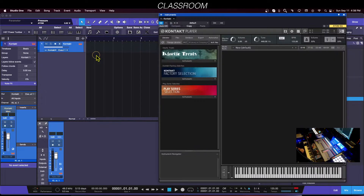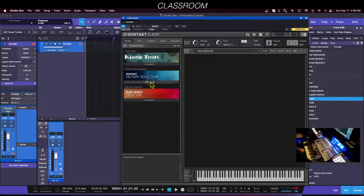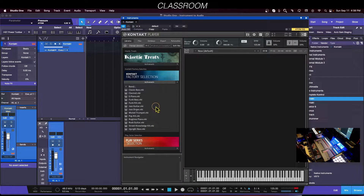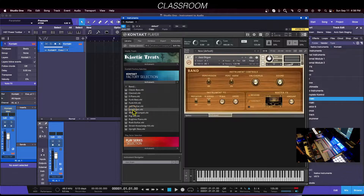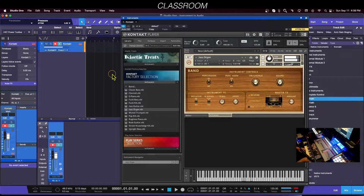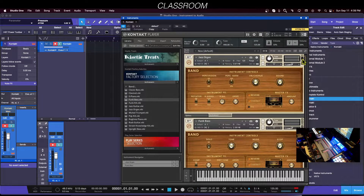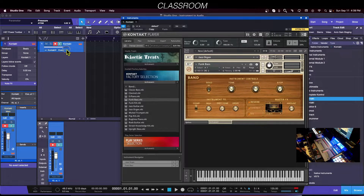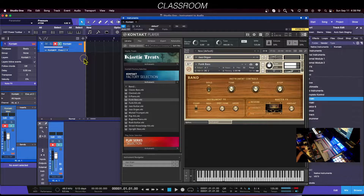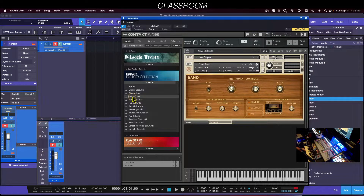Let's open up Kontakt — this is the free version, which has some pretty decent instruments by default. First I'm going to load the jazz organ. Then I'm going to bring in a bass on another instrument track and minimize that. So there's the organ, and here's the bass — just need to change the MIDI channel. I'll also add an electric piano track.